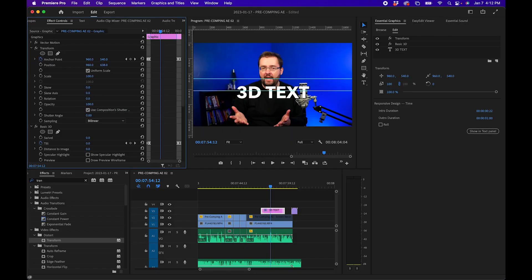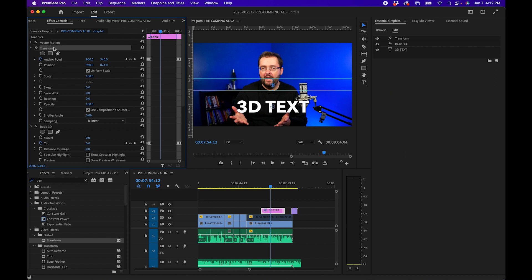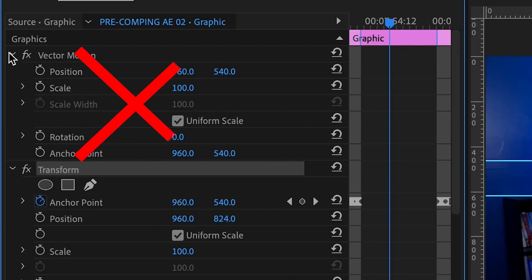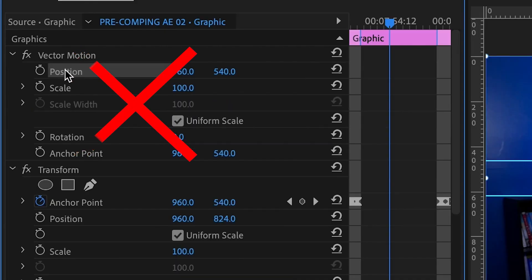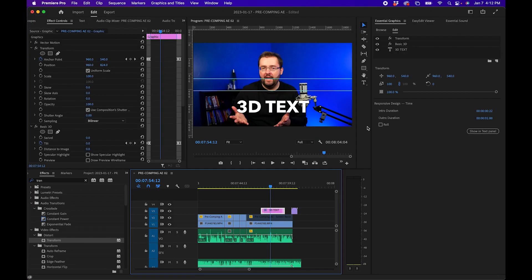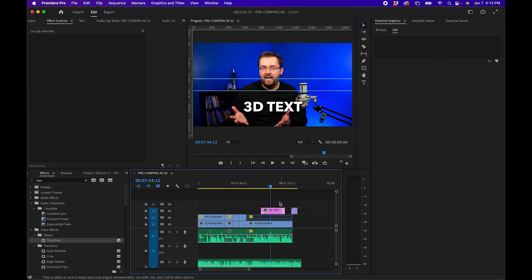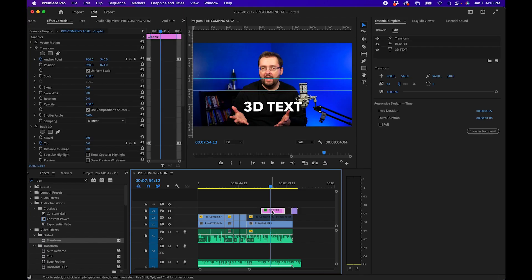A few other notes: if you need to move this graphic — for example, to the bottom center — use the Position parameter under the Transform effect, not the Vector Motion position. Similarly, if you need to adjust the scale, use the Scale in the Transform menu of the Essential Graphics panel.